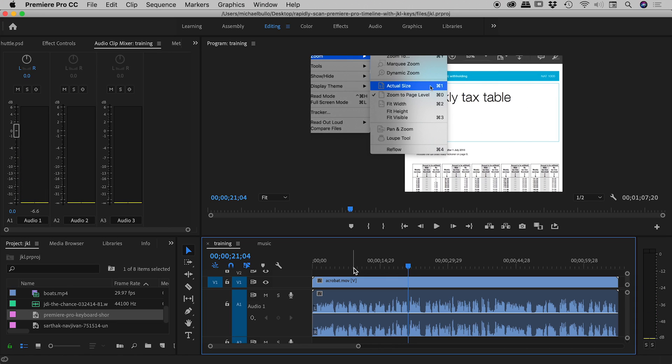Okay, so again, maybe not the best example of this particular video, but you get the idea. There's going to be times when that pitch change will actually help you identify things when scanning at a quick speed.